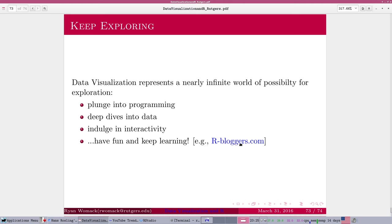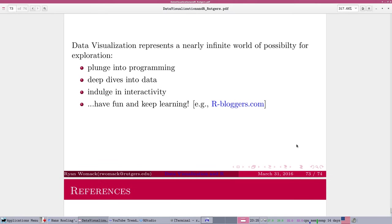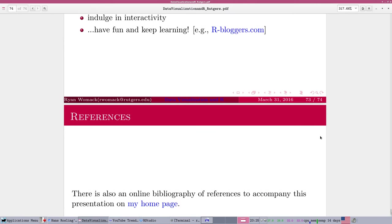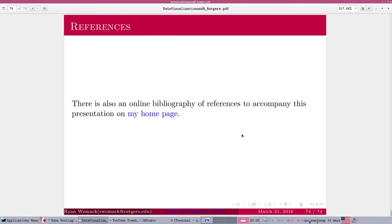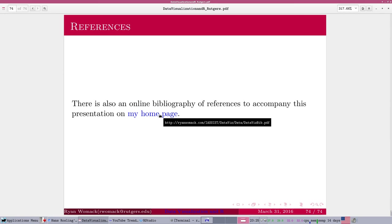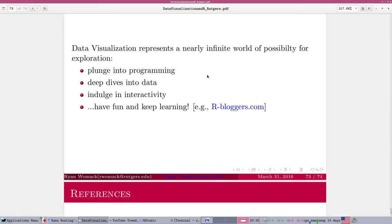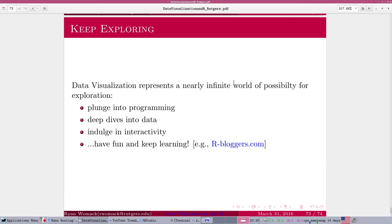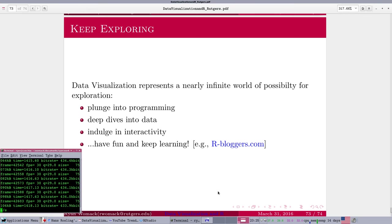I really encourage you to keep exploring, keep digging, have fun learning. A lot of my ideas just come from browsing and reading around. If you have one place you want to start, you can follow the rbloggers website, which compiles lots of interesting blogs on R topics. A lot of those are visualization topics. Again, I've got a link to the references I've mentioned throughout this series. So I hope you'll have fun.